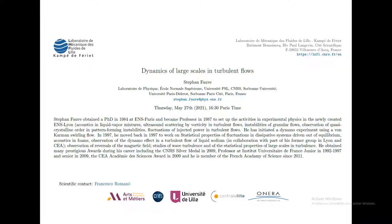Stefan Pauw obtained a PhD in 1984 at TNS Paris and became professor in 1987 to set up activities in experimental physics in the newly created TNS Young: acoustics in liquid-vapor mixtures, ultrasound scattering by vorticity in turbulent flows, instabilities in granular flows, observation of quasi-crystalline order in pattern-forming instabilities, and fluctuations of injected power in turbulent flows.